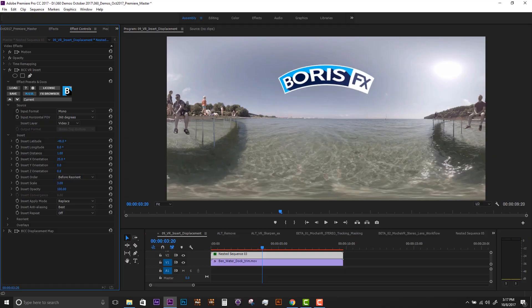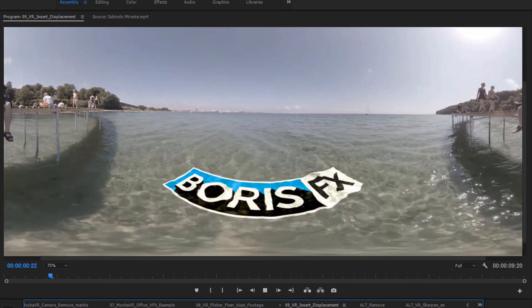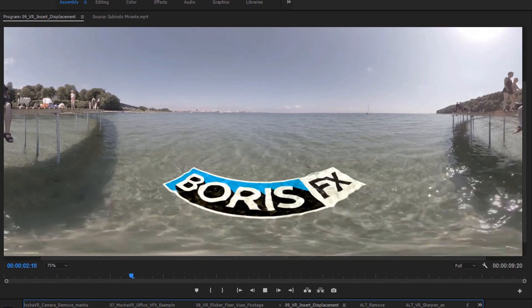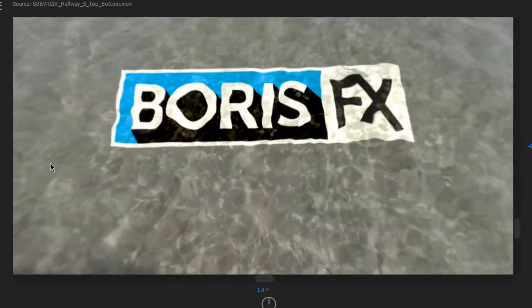We can also combine the VR Insert with other filters in the Boris Continuum Toolkit to create unique looks for titles.